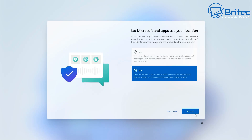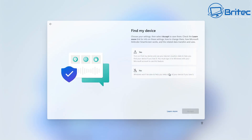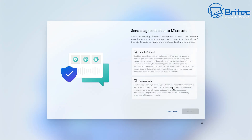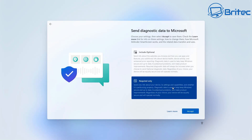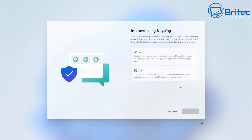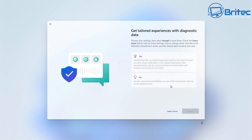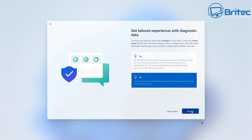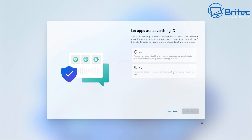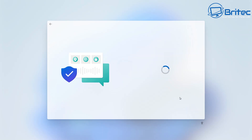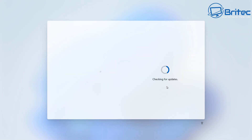I don't want my location set — I'm going to say no. Find my device — say no. Send diagnostic data back to Microsoft — I'm going to say required only, this is the minimal requirement. Click Accept. Inking and typing — I don't want any of that, click no. This is all the telemetry side of things on Windows. Tailored experiences and diagnostic data — again, no. Let apps use your advertising ID — I'm going to say no here as well. So that's all now set up.